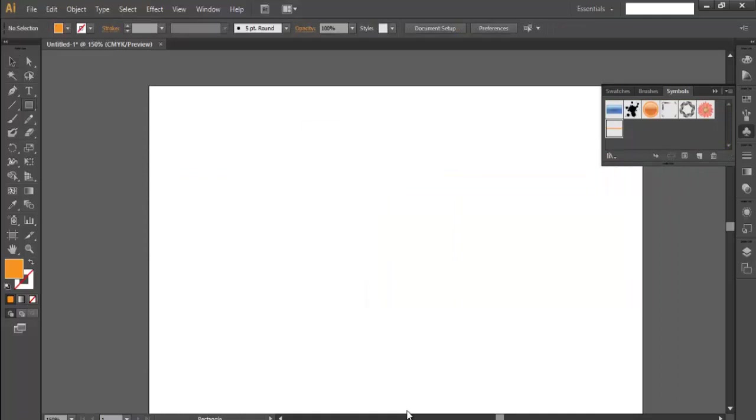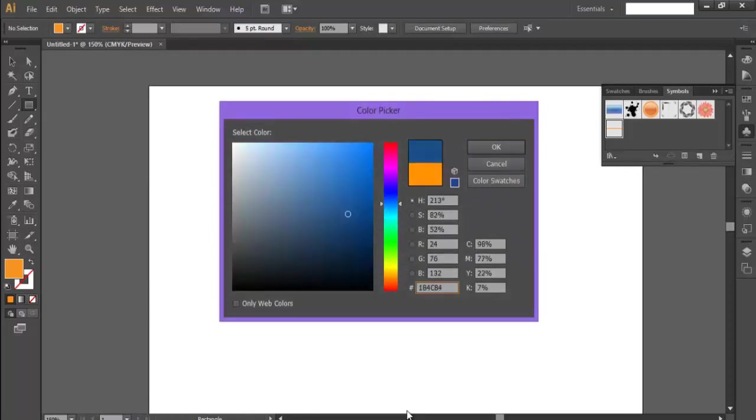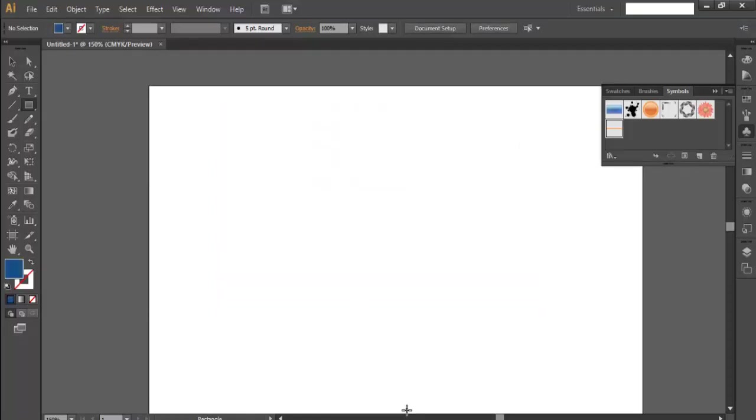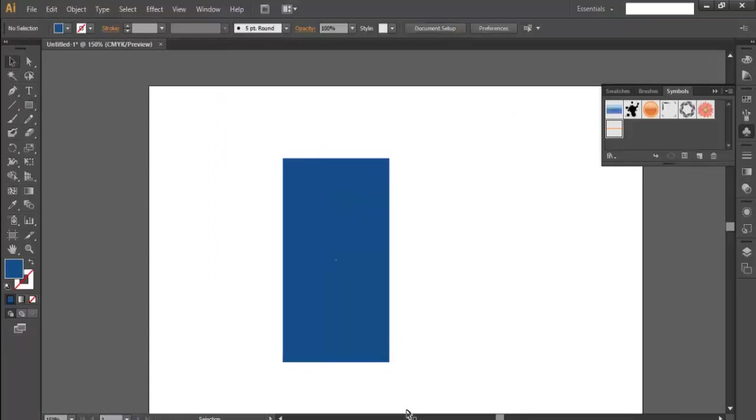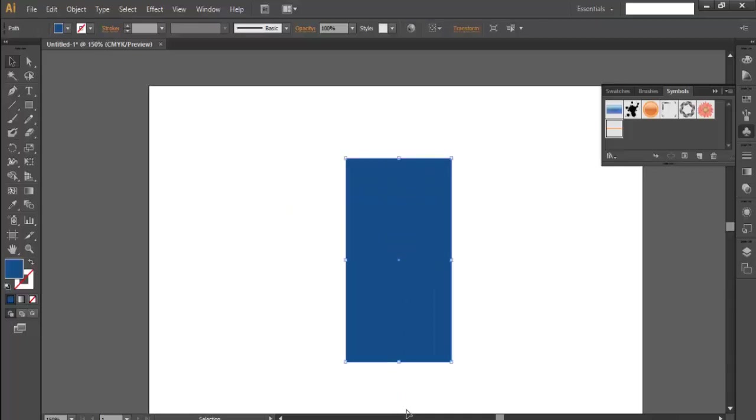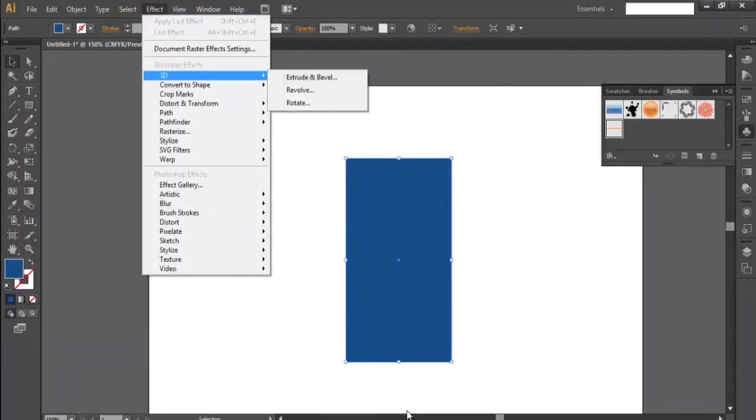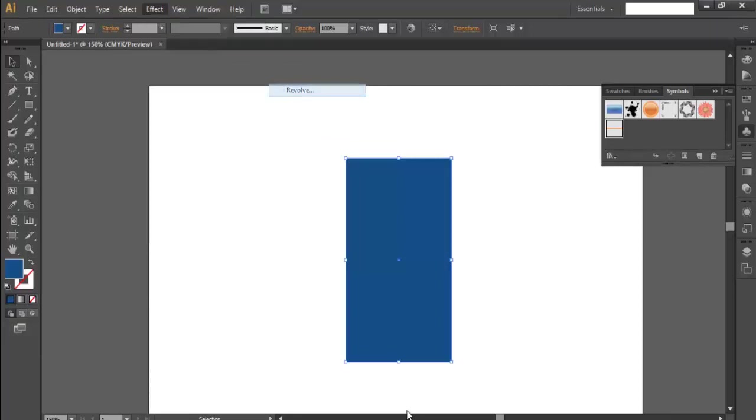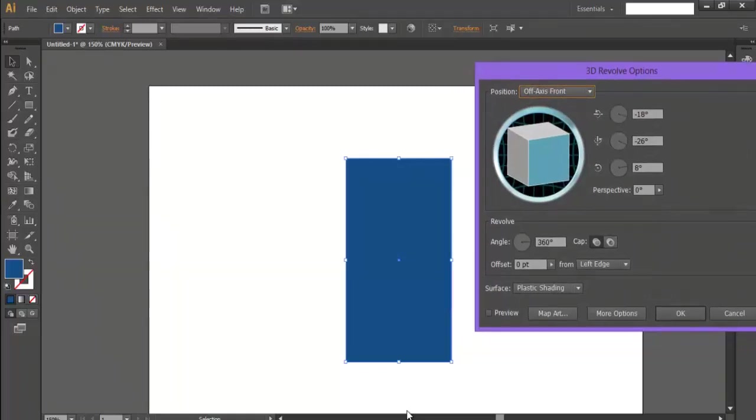Now we'll take another box. Let's choose a different color and just make a box. Now we'll go to Effect, 3D and Extrude and Revolve. Revolve, preview.